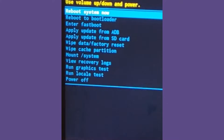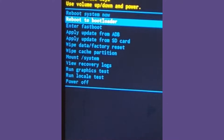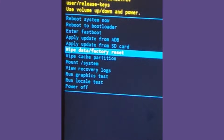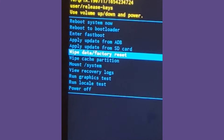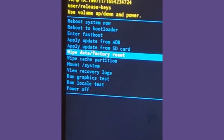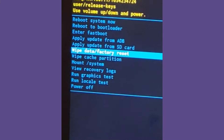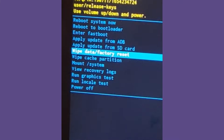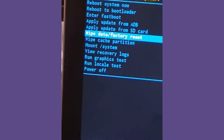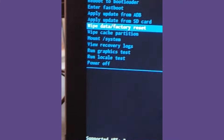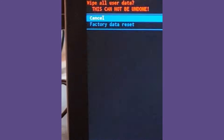We are now in recovery mode. There are plenty of options here — we just need 'Wipe Data and Factory Reset.' To navigate, use the up and down volume buttons, then press the power button to select.